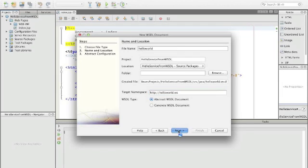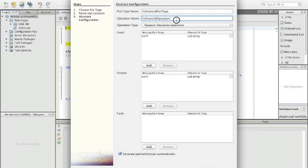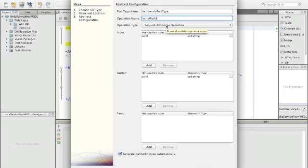We say next and now we can define the port type. HelloWorld port type is okay. For HelloWorld operation, we would just call it HelloWorld. The operation type is a request response. We send a message out and we want to have a response.